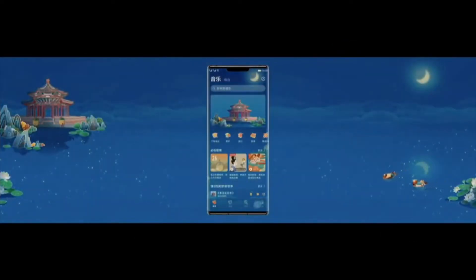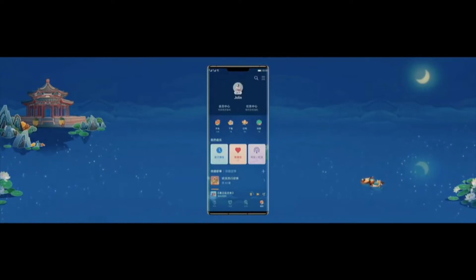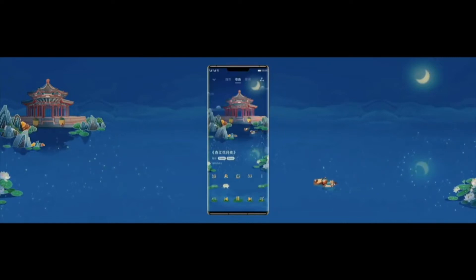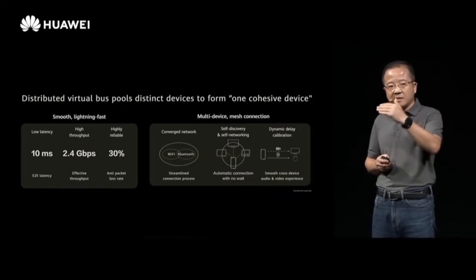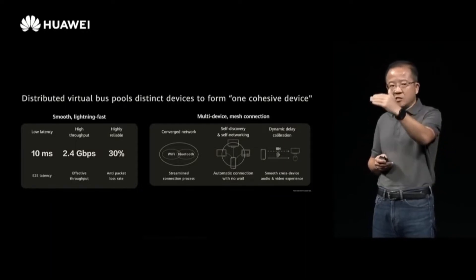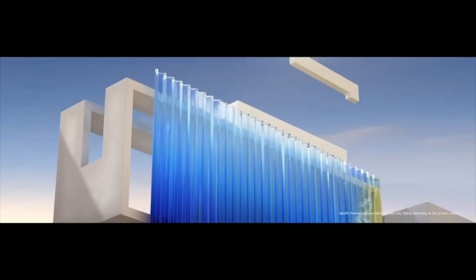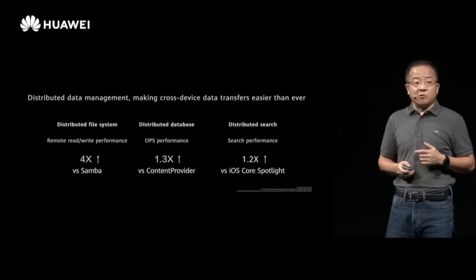Harmony OS is a microkernel-based operating system designed for use across all Huawei devices. Compared to monolithic kernel systems which are used for Android, microkernels are more modular, making them light and flexible. By running only basic operations, they can leave everything else to the OS, which makes them adaptable for use across various Internet of Things devices.